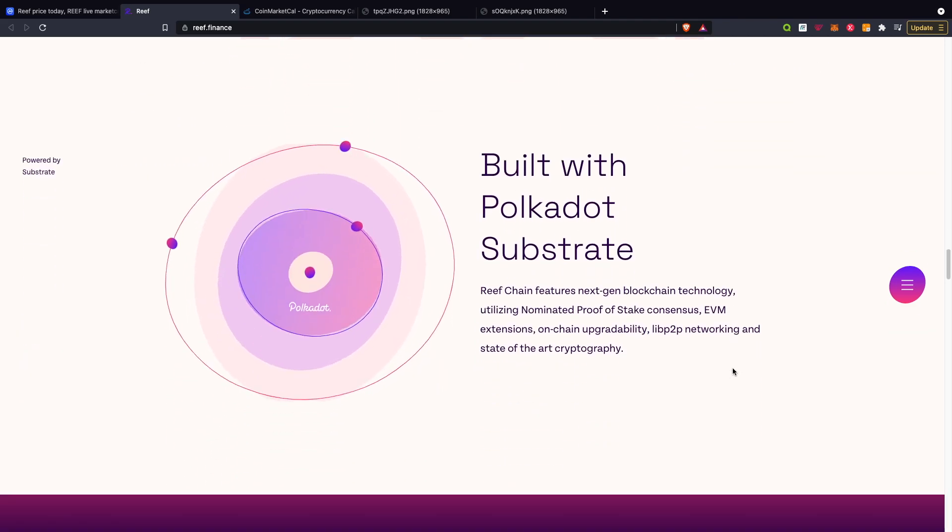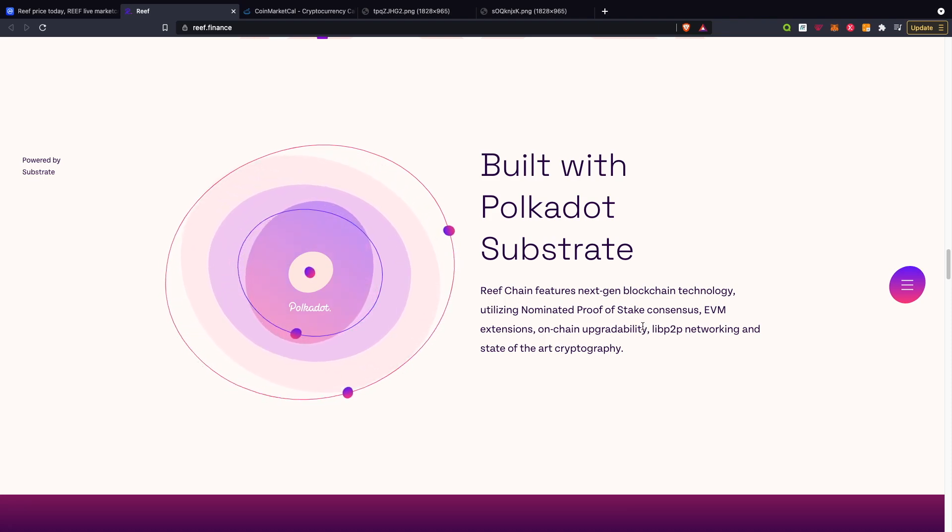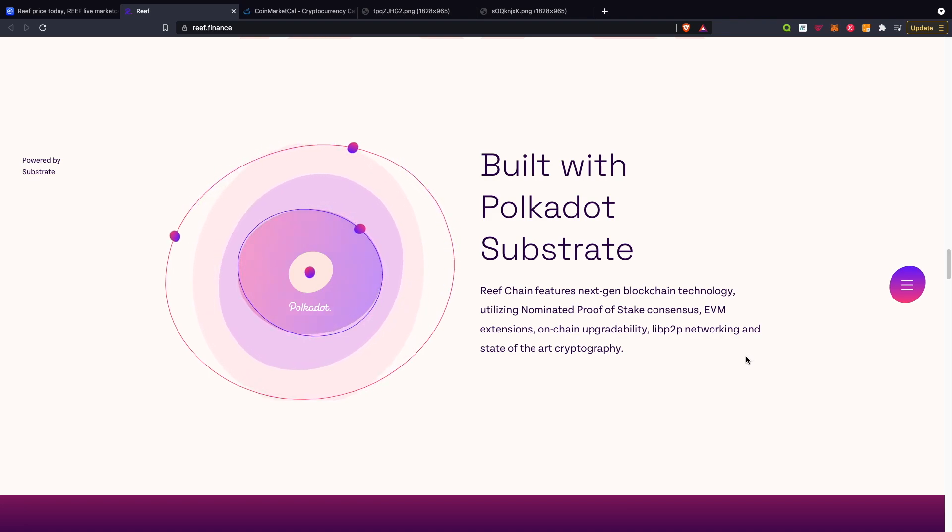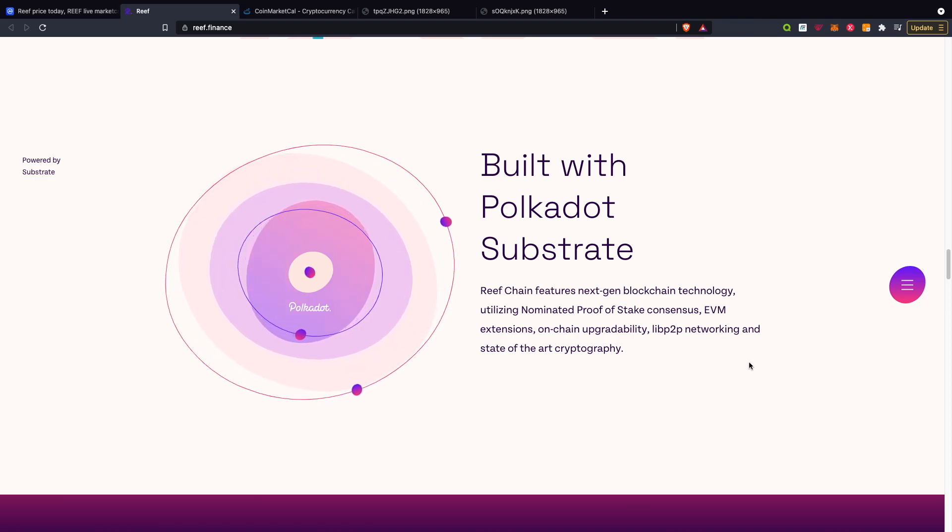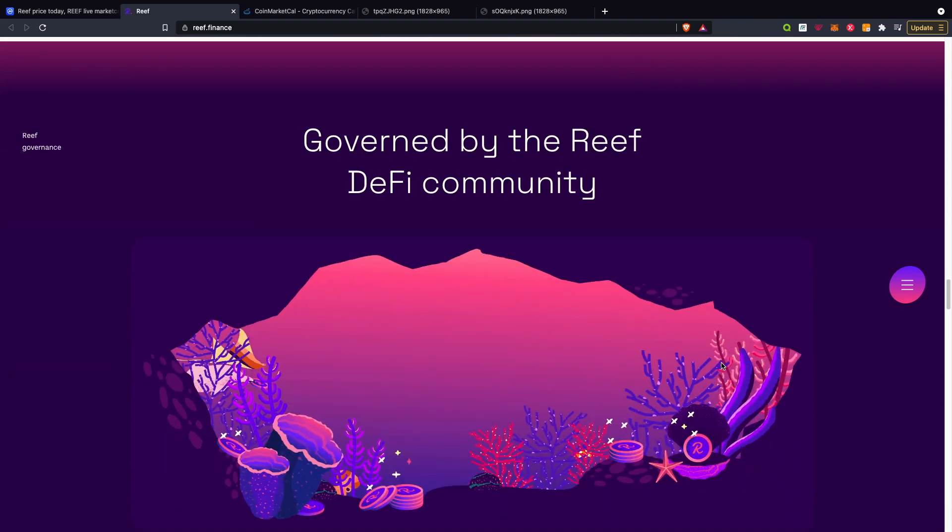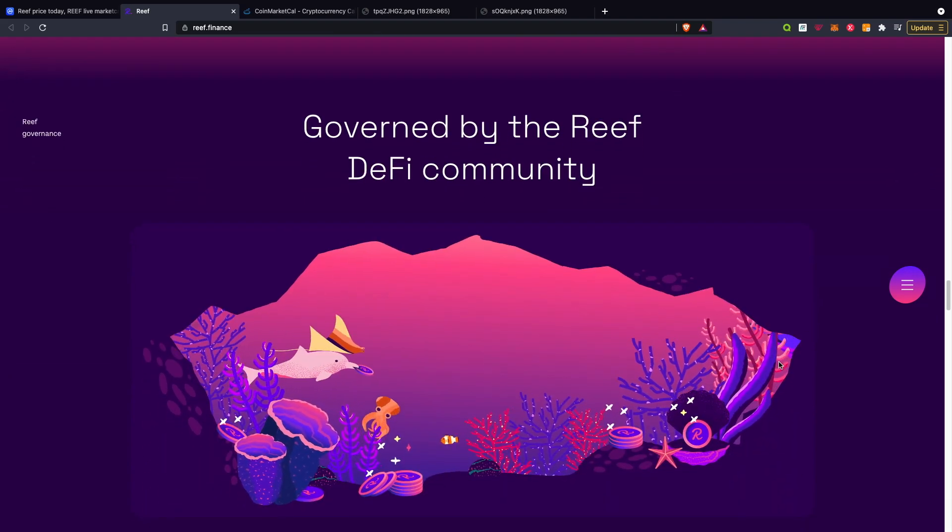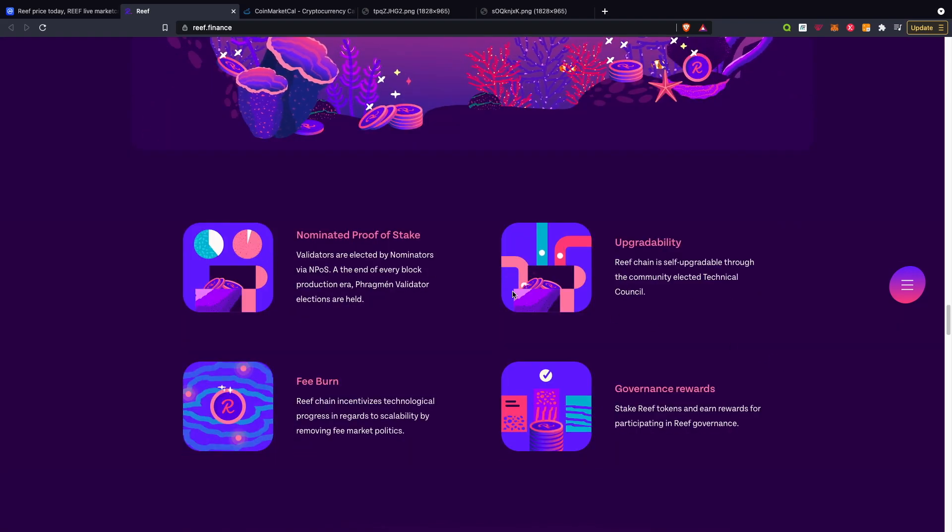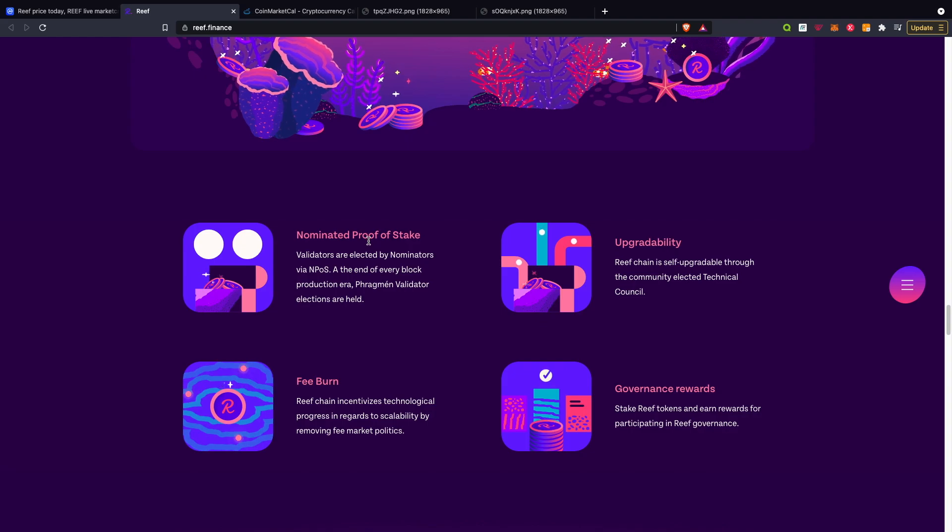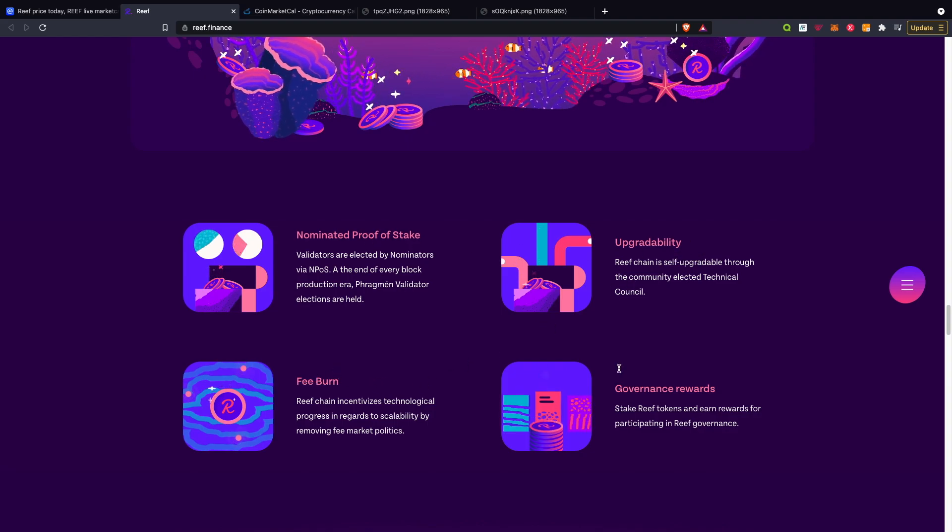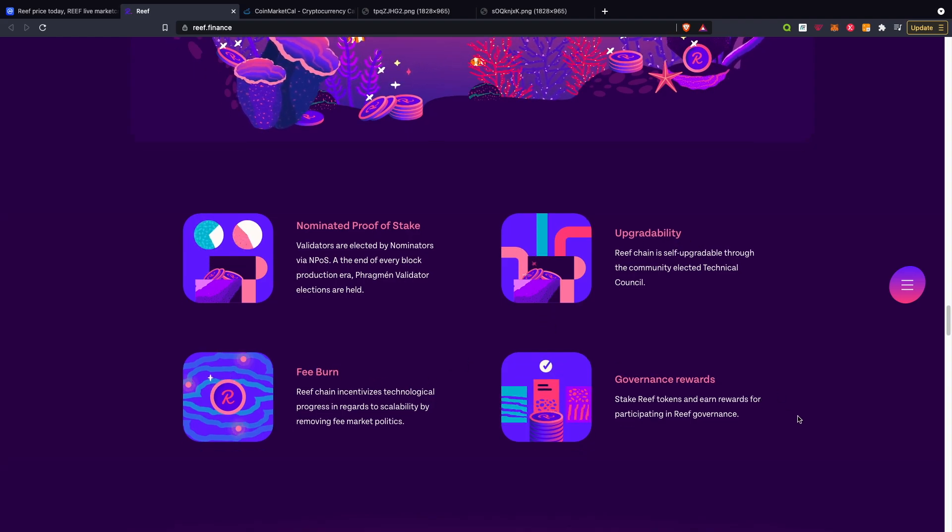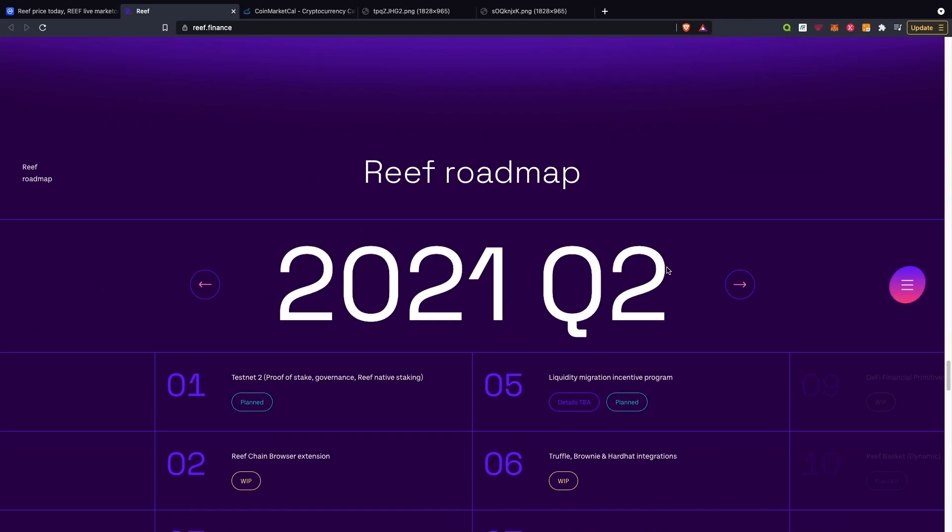Reef 20 is built with Polkadot Substrate. Reef chain features next-gen blockchain technology utilizing nominated proof of stake consensus, EVM extension, on-chain upgradability, libp2p networking, and state-of-the-art cryptography. It's governed by the Reef DeFi community with nominated proof of stake, upgradability, fee burn, and governance rewards.